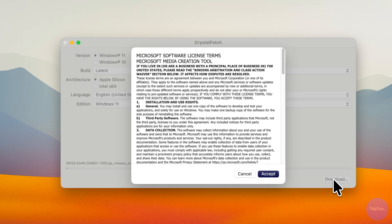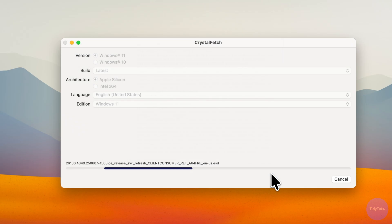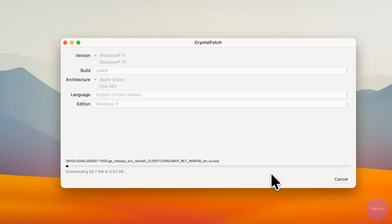When everything is ready, click Download, accept the license terms, and wait a few minutes for the file to finish downloading.